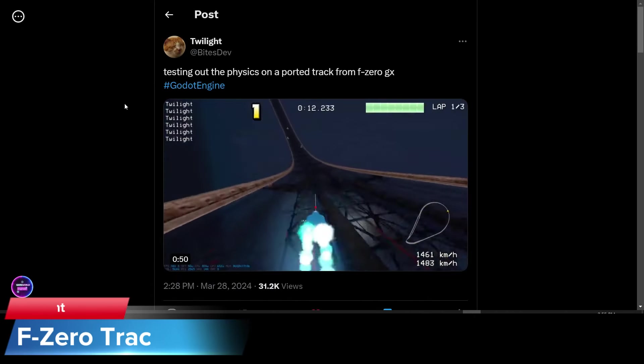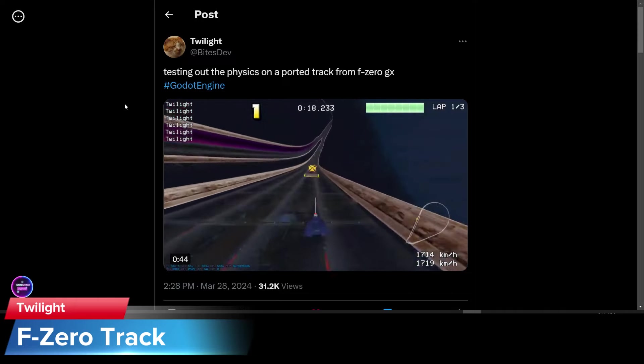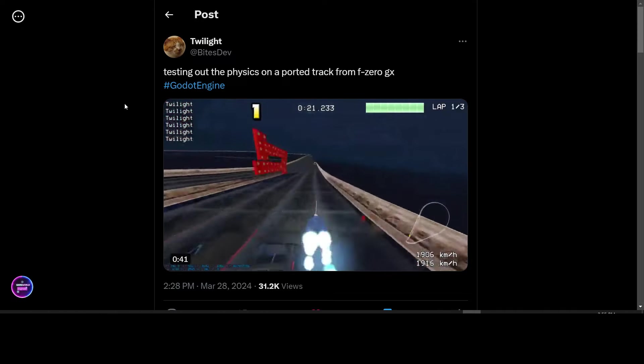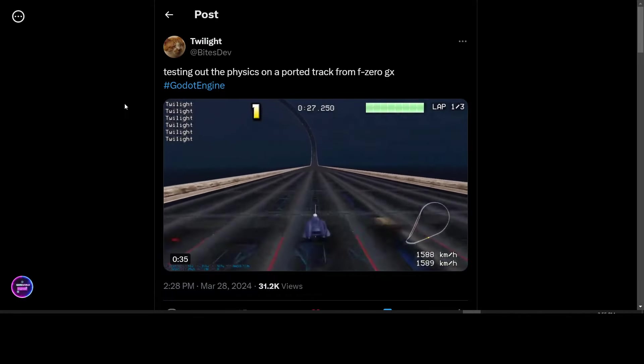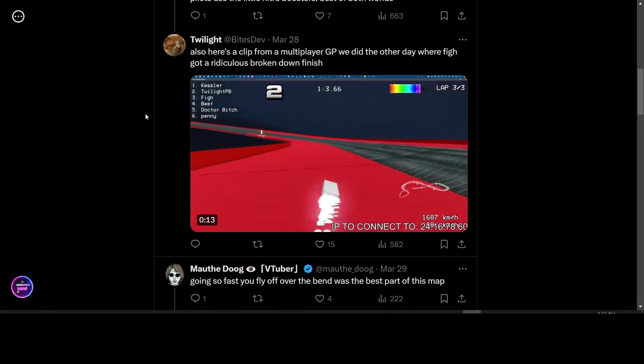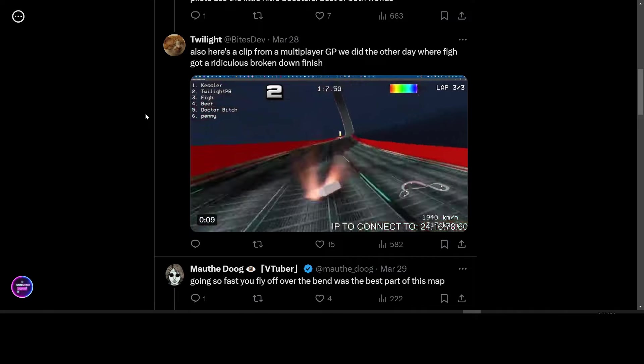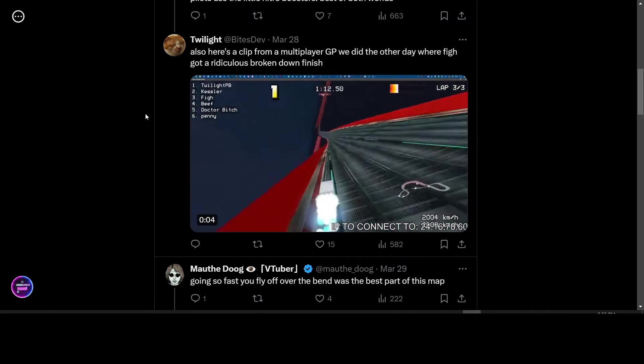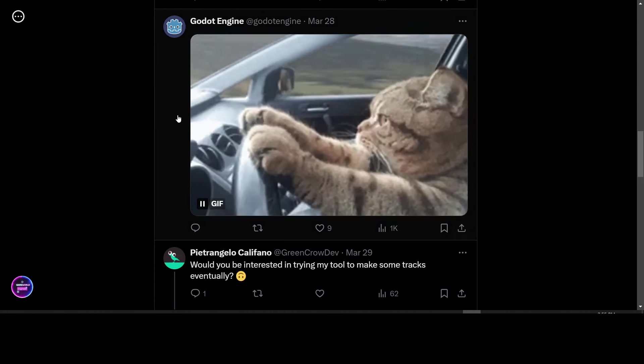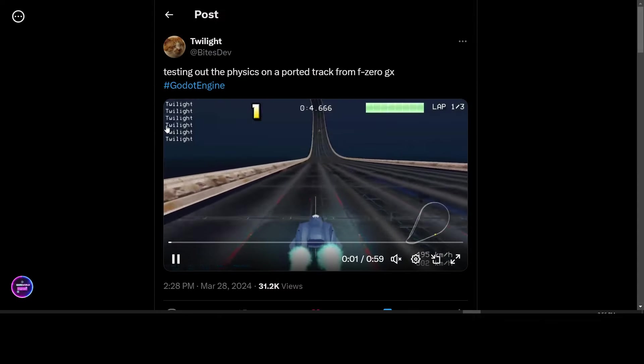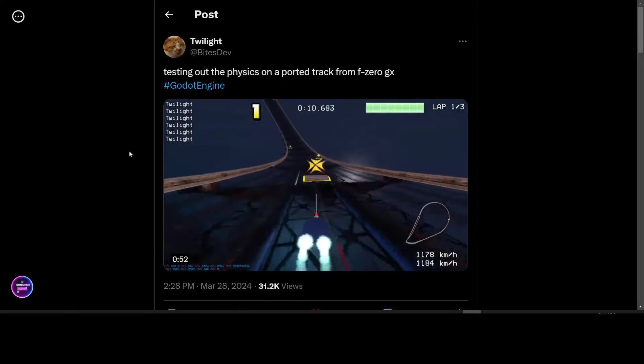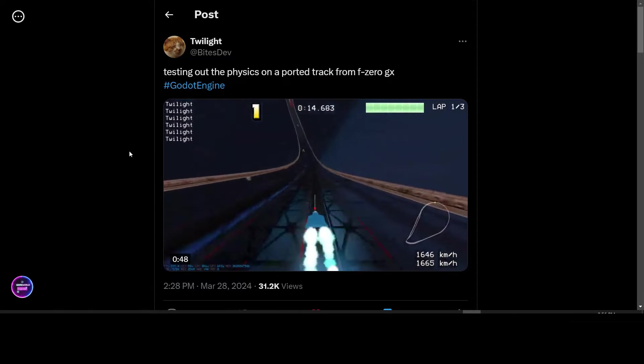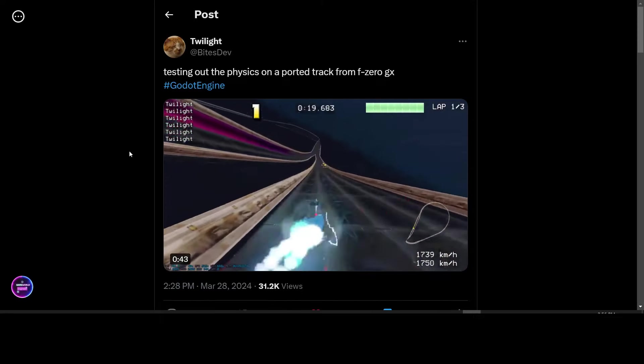Twilight is showing off a video of a ported track from F-Zero GX in Godot Engine. I'm not sure how he exactly went about porting this. But according to the comments, this is the actual track from F-Zero in a clip from the multiplayer GP that he did the other day where he got a ridiculous broke down finish. This is running in Godot. Godot Engine posted their reply of a cat in a car going fast. Some commenters noticed that this was the casino level from F-Zero GX running in Godot at an impressive frame rate it seems to be. It's pretty good. Looks good. Look forward to hearing more about this game.